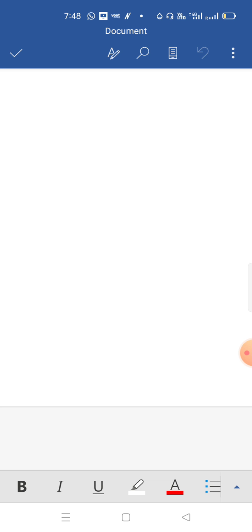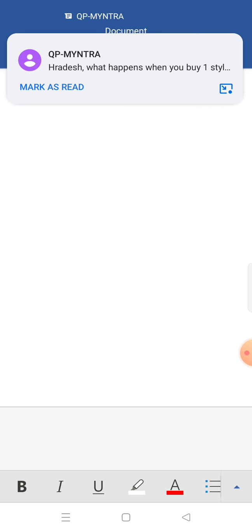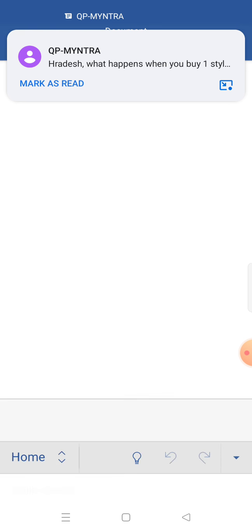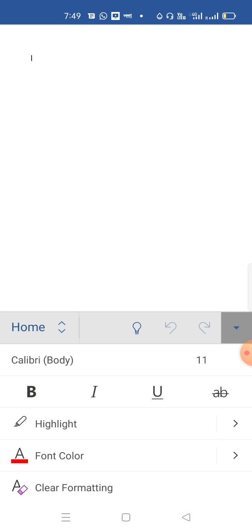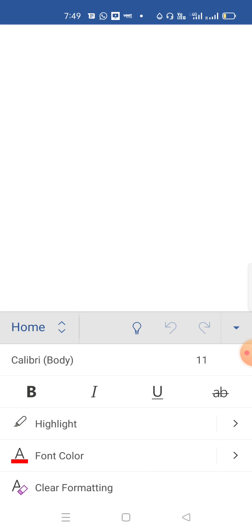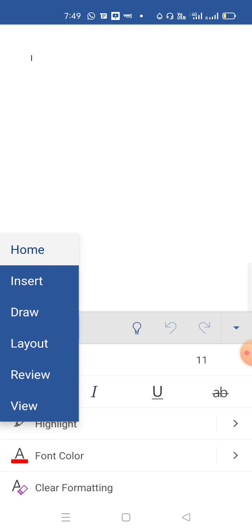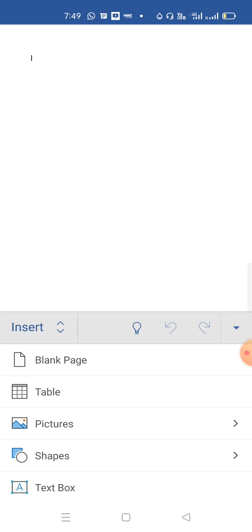For that, I have saved some pictures in my mobile phone, so I have to insert the pictures. Now how to insert pictures in MS Word? Click on this upward sign and click on Home tab. Because for inserting images we should choose the Insert tab. I have clicked on Insert tab.